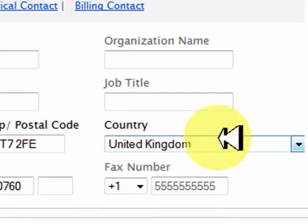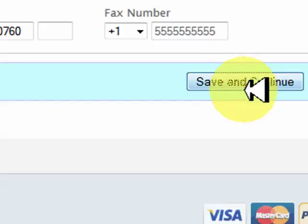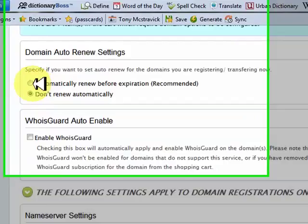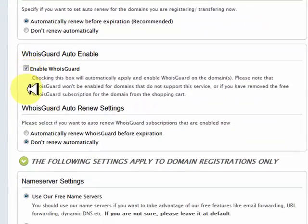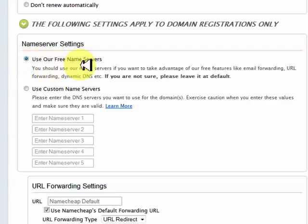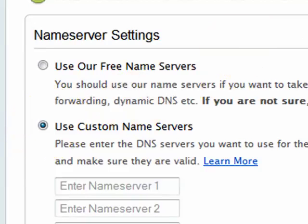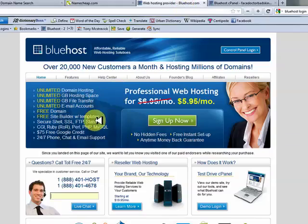I don't want to go to the express checkout because I want to show you this. Once you've got all your details filled in, you'll see options like automatically renew before the expiration date — take that, because you don't want your domain name running out and somebody else picking it up. Enable the WhoisGuard and automatically renew the WhoisGuard. Then here we're going to use custom name servers — not the free name servers. I use a hosting account, and I want to show you how you can actually get that domain name for free in just a second.